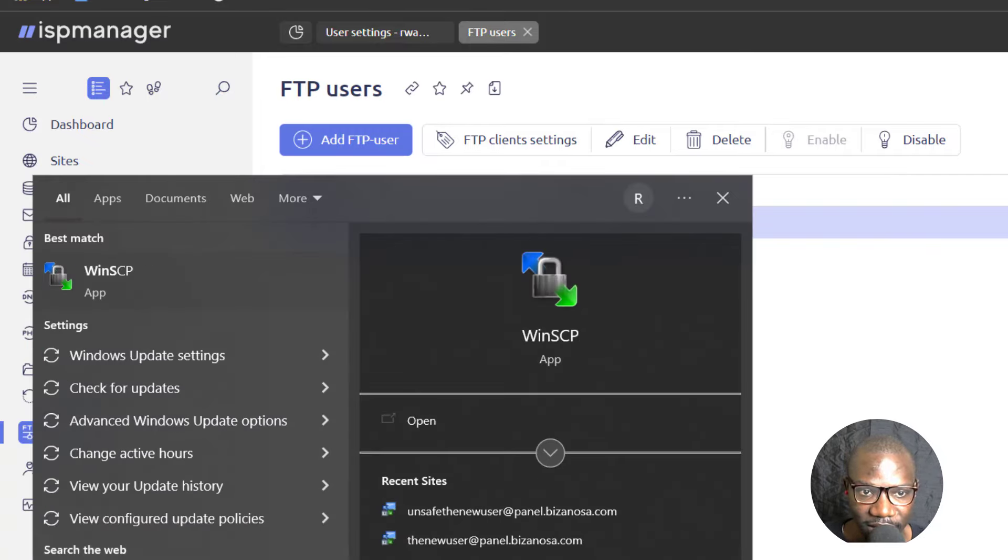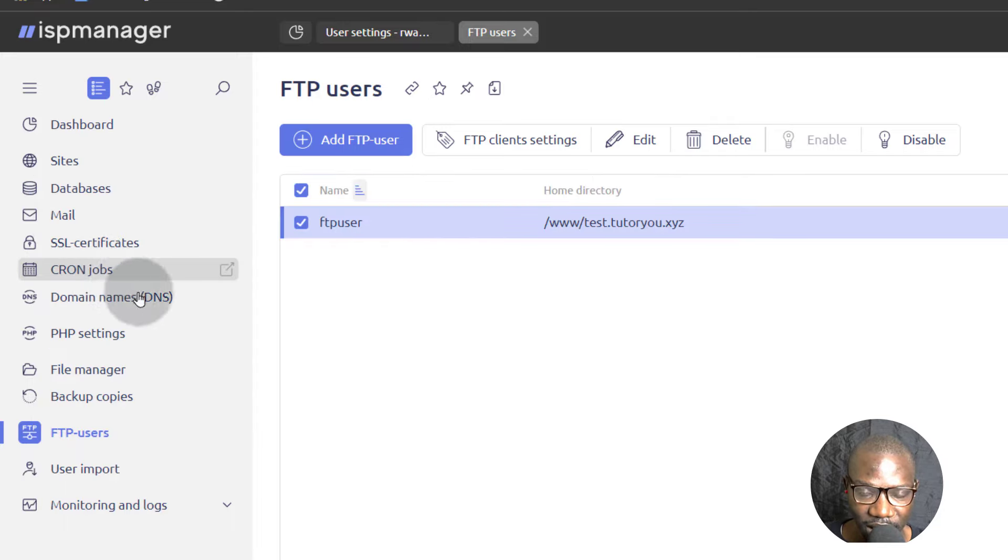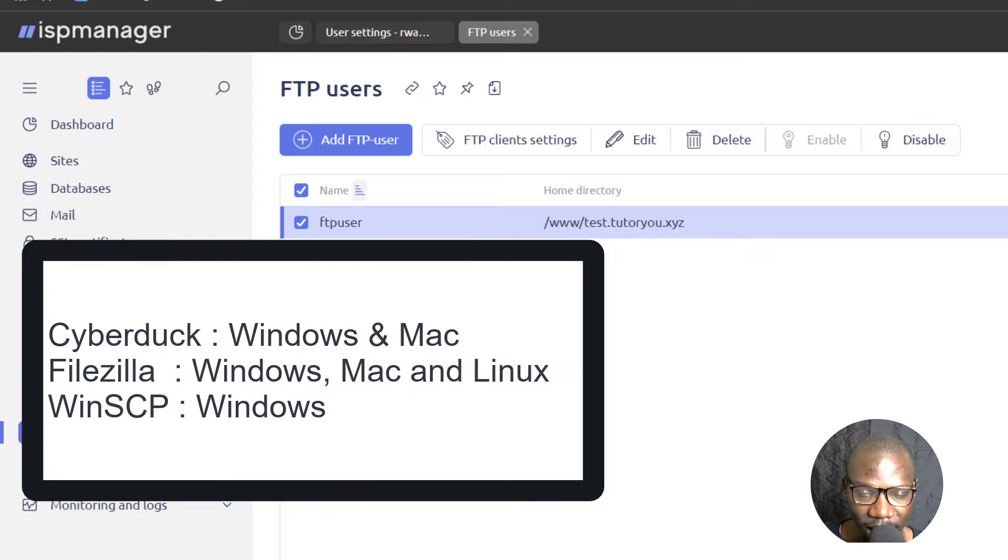WinSCP, yes, I have it installed. So if you're on Windows, just use WinSCP. If you're on a Mac, you can use FileZilla, CyberDuck. If you're on Linux, FileZilla works.